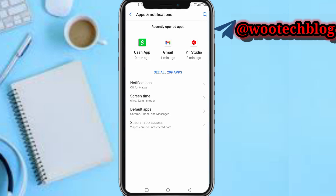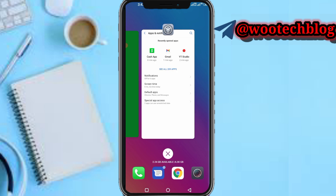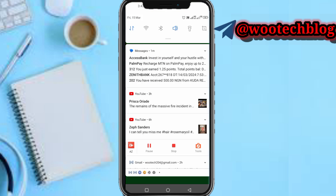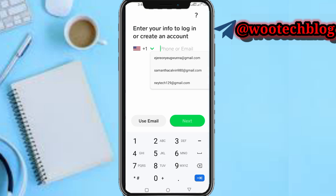After clearing this, you have logged out from your former account on any device that you were logged into, and you have cleared the data of the app on that device. Now, head to the new device you want to log into.